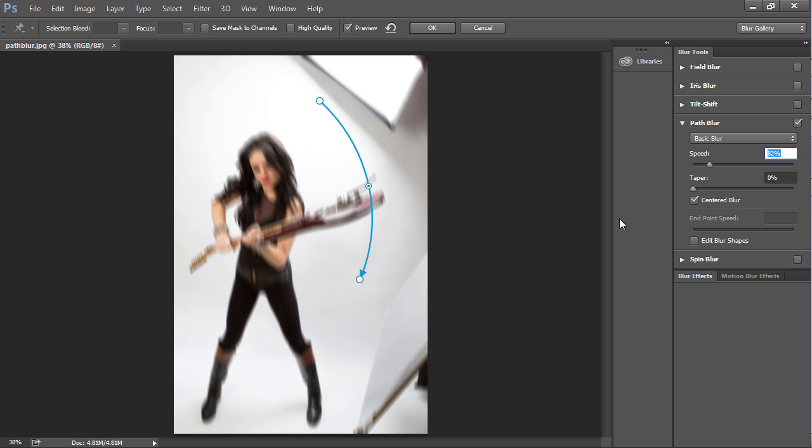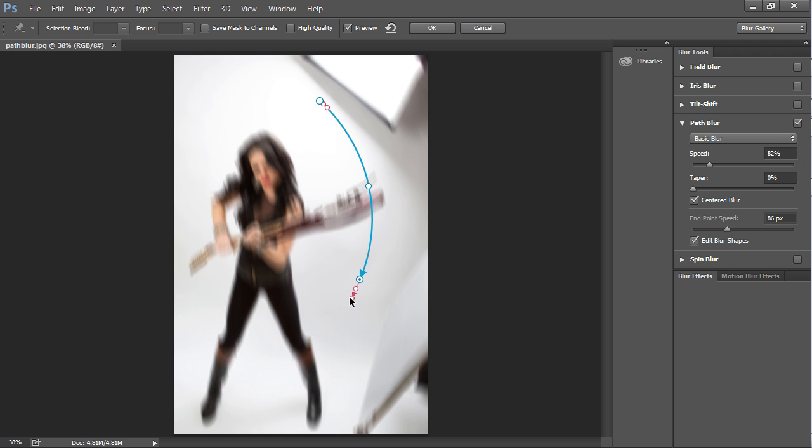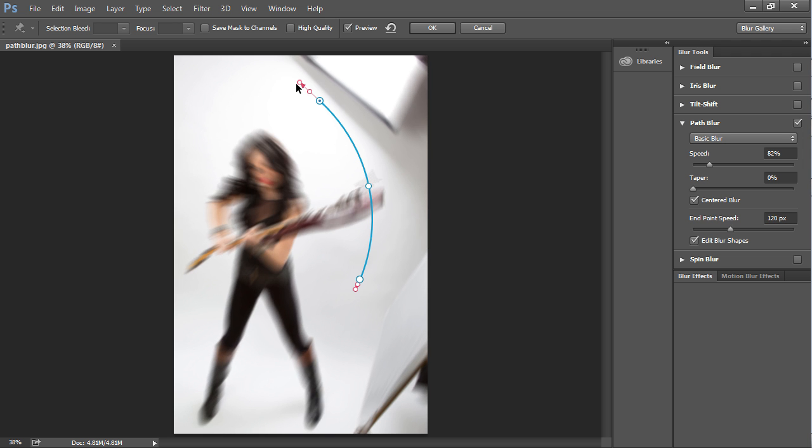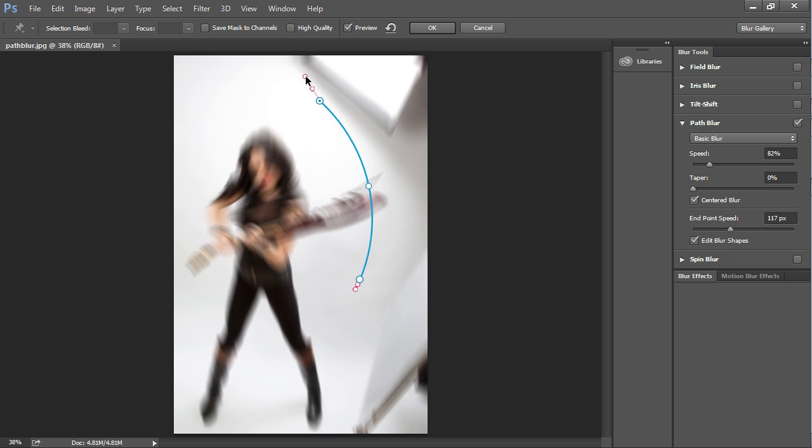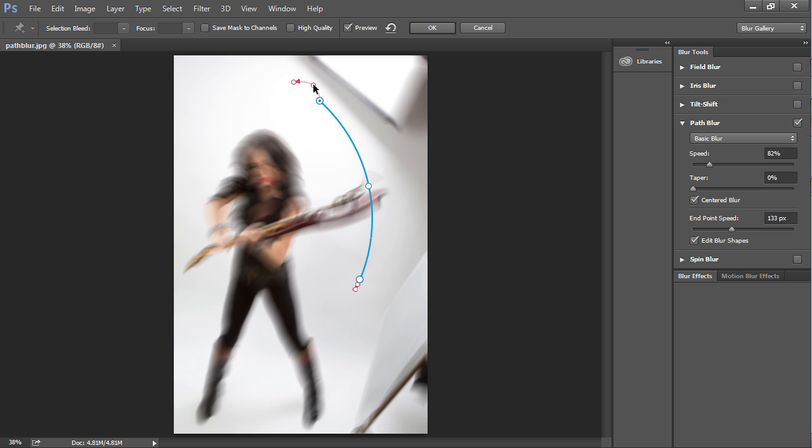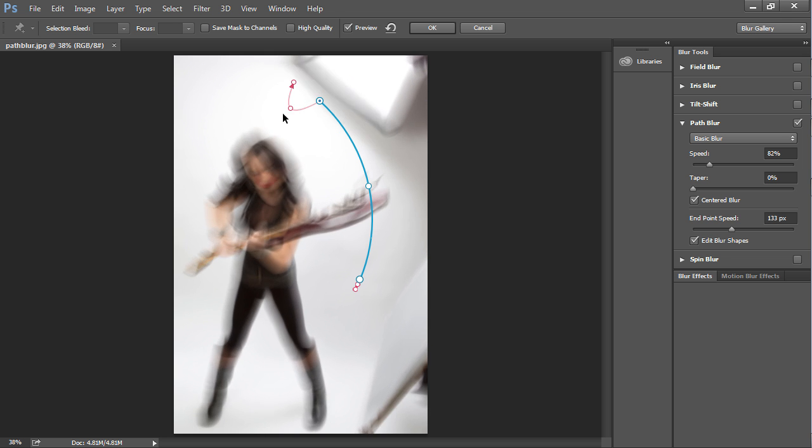There's other features that we can do in here. If we turn on edit the blur shapes, we can literally go down here and we can exaggerate the movement by hitting these little red points here. We can really kind of change that up. You can see that we can do all kinds of things.